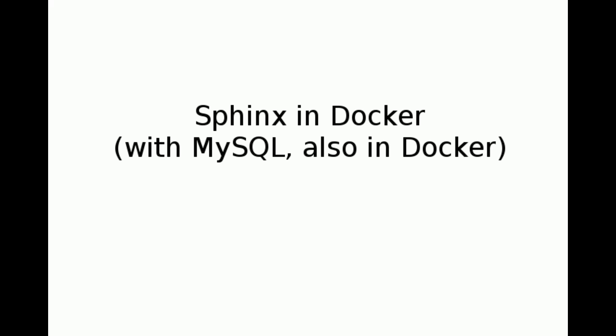In this short video, I'm going to get Sphinx running in a docker container. It will index some data from a MySQL database running also in a docker container. It's pretty simple.